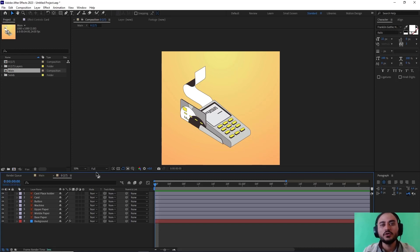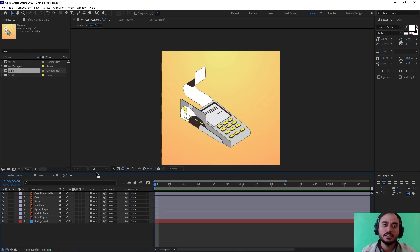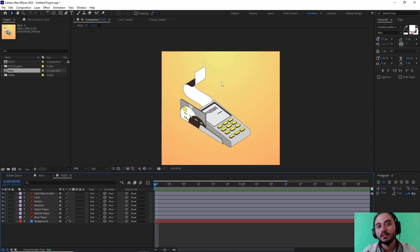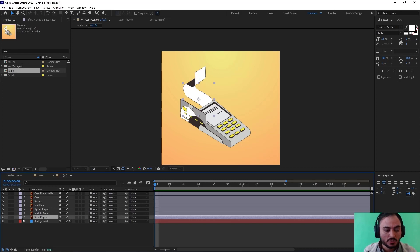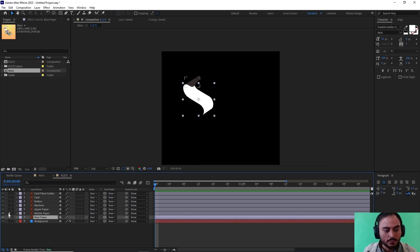There are two approaches that I'm going to explain. The first one uses the mask and it works well when you have a design like this. The second one, I'm going to show you how to design the receipt first and then animate it using trim path. I have divided the receipt into three sections: a base paper, the middle paper, and the upper part.